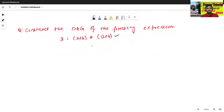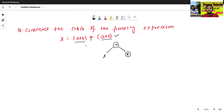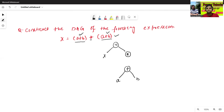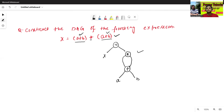One more example: consider the directed acyclic graph of the following expression. The left part is x, and the common sub-expression is a plus b — repeated twice. So we'll construct the sub-tree for one occurrence of a plus b and add two edges pointing to it. This directed acyclic graph represents the given expression.